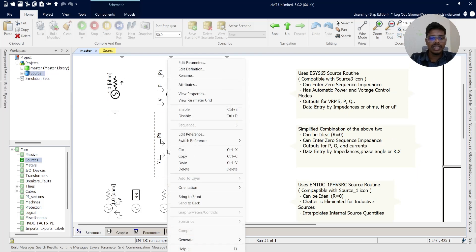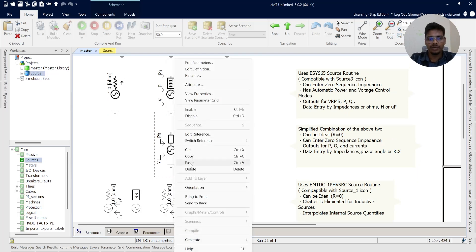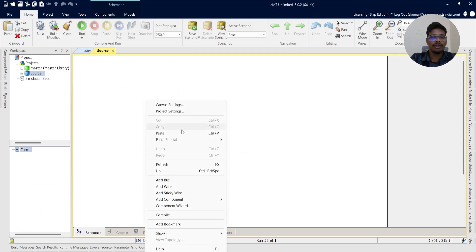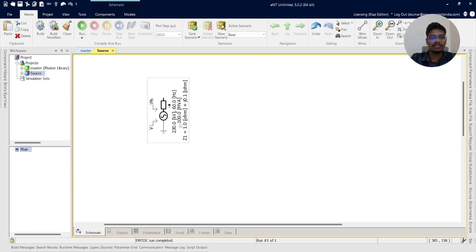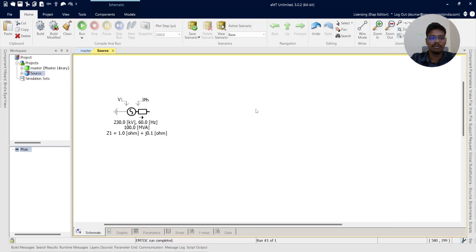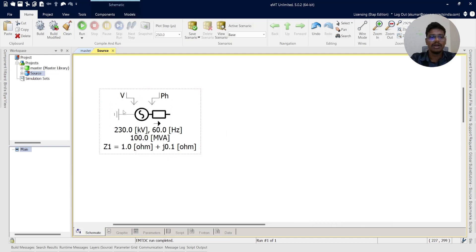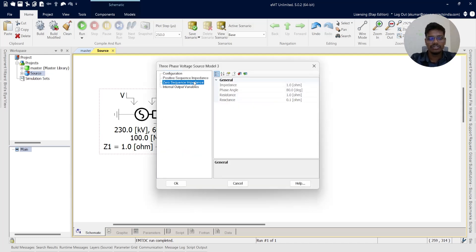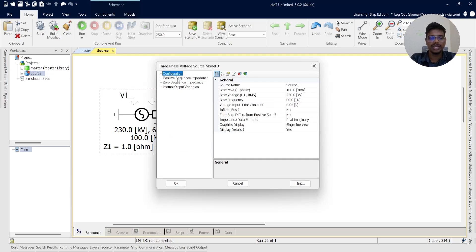Now we will take Voltage Source Model 3. This model is similar to the model used in other tools like ETAP, DIgSILENT PowerFactory — it is the equivalent source model, like a grid with impedances. It can model both positive sequence impedances as well as zero sequence impedances.